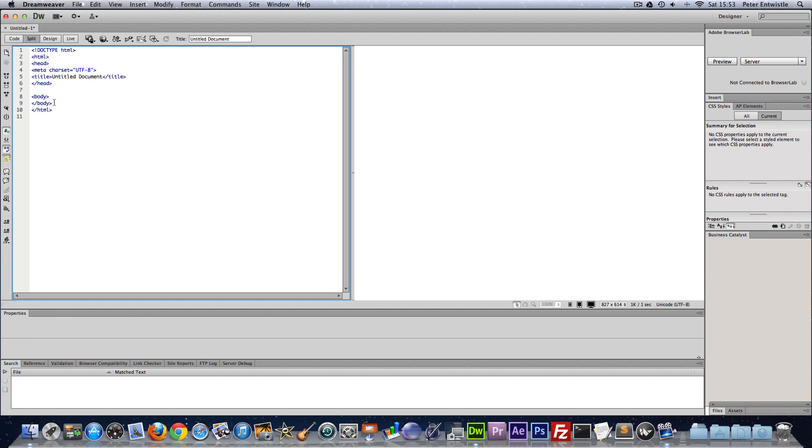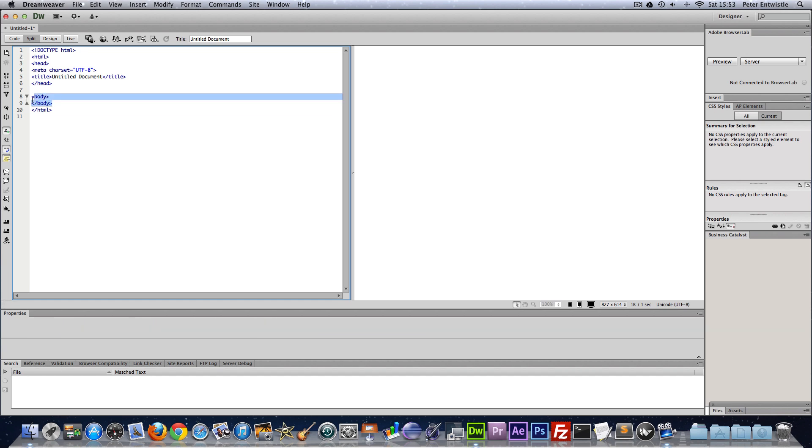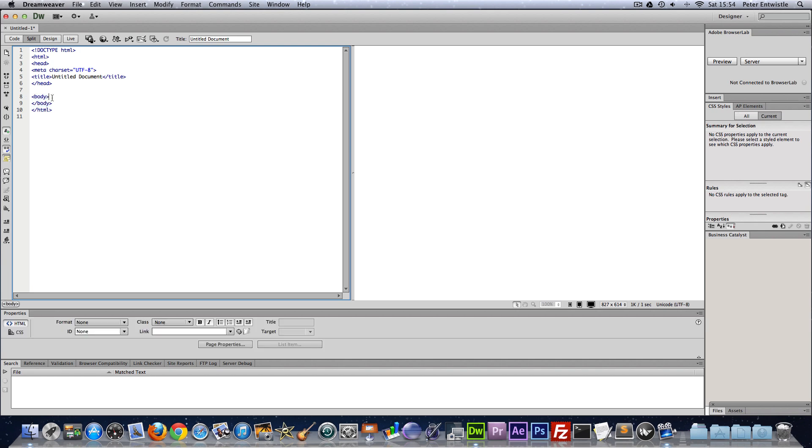The body section is where every bit of code that you're going to see on the screen is going to be put. So we're going to spend most of our time in this section today.